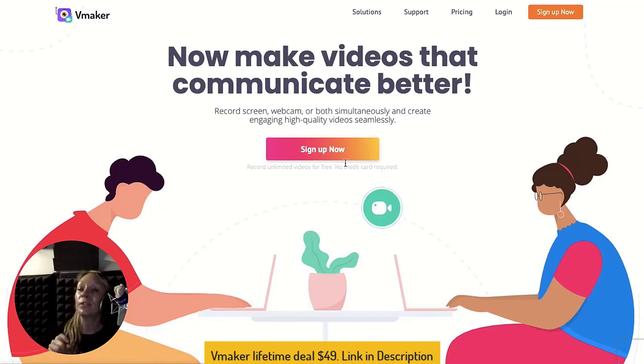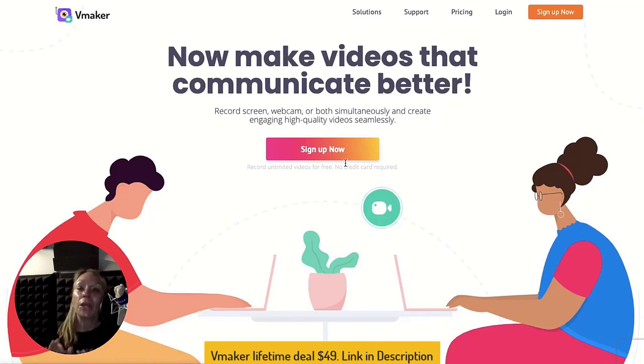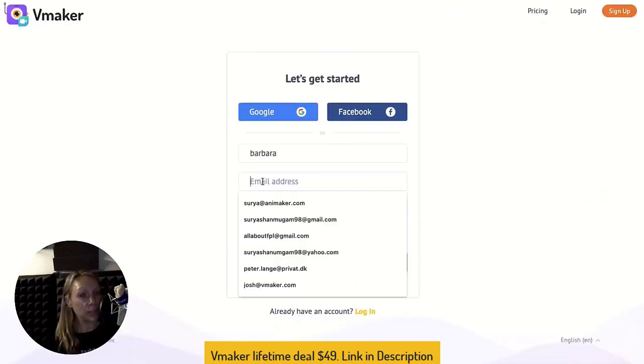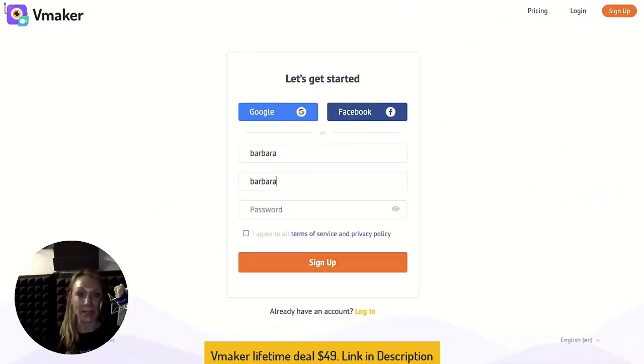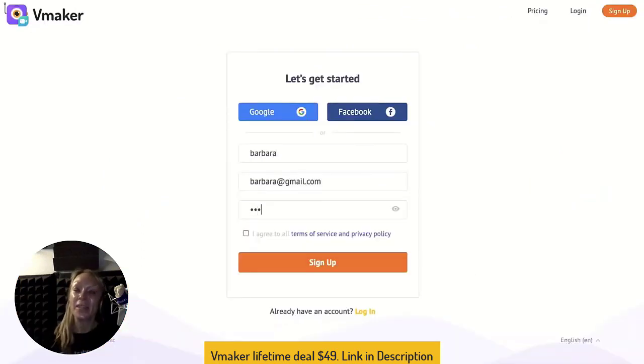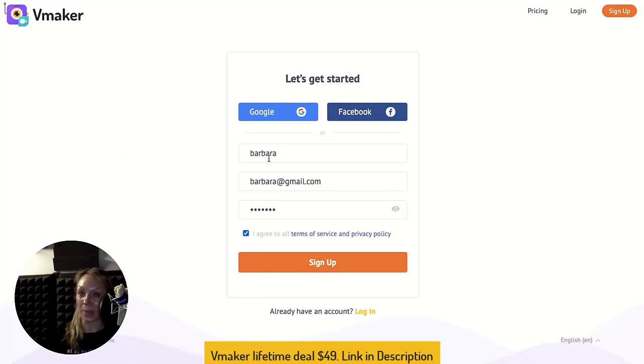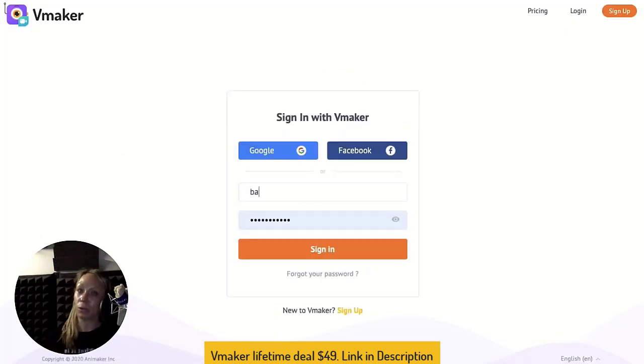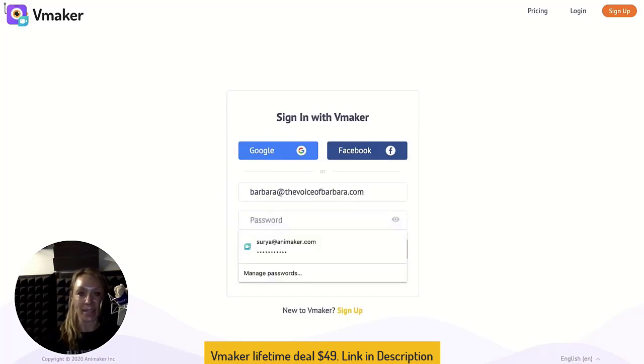Head over to vMaker.com to begin signing up. Use your email ID, official or personal, to sign up. You can sign up using Facebook or Google as well. Remember, this email ID will be crucial for all your future sign-ins and interactions.